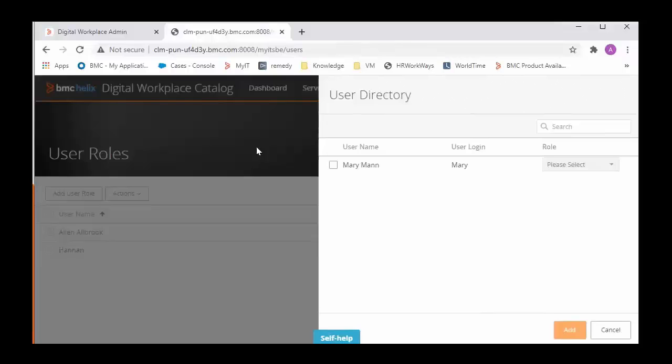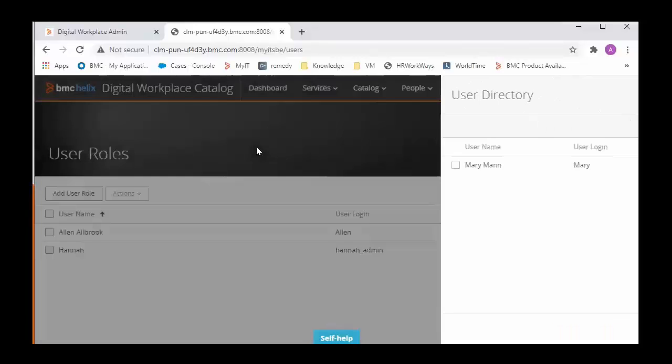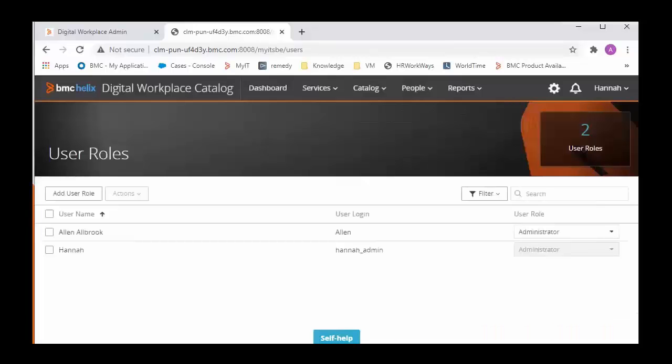This could have happened because Bob profile must have been created after the last user sync run at the Catalog site. User sync script running at the Catalog server is responsible to bring all the users from ITSM to Catalog site. So now I will have to run the user sync script in the back end.